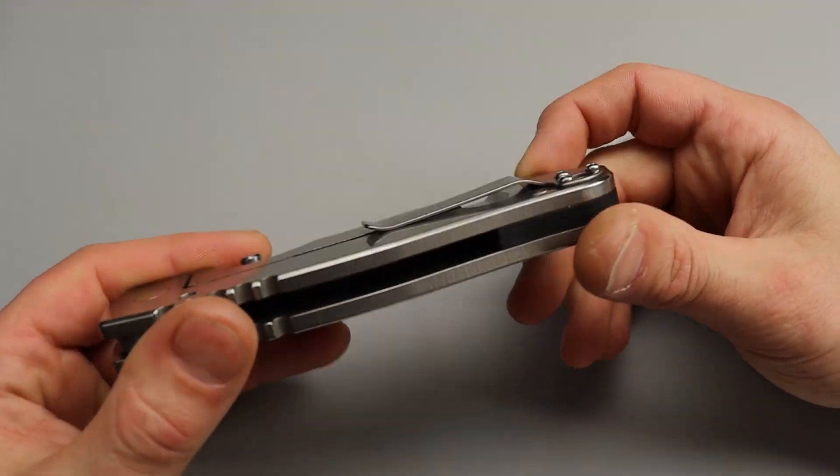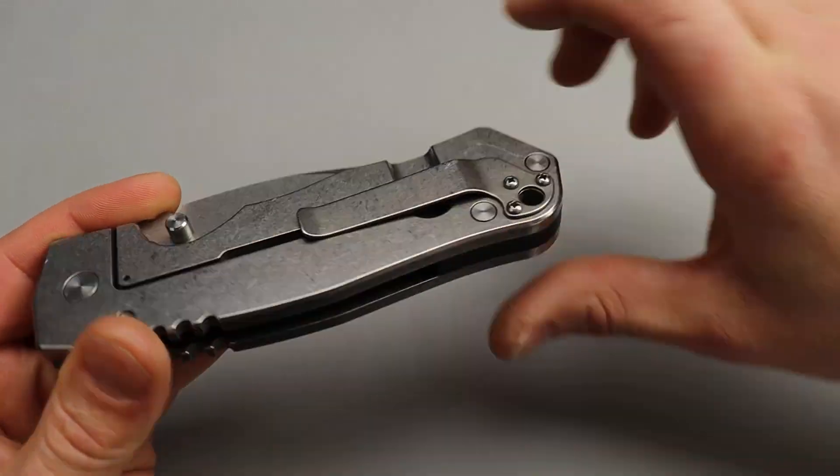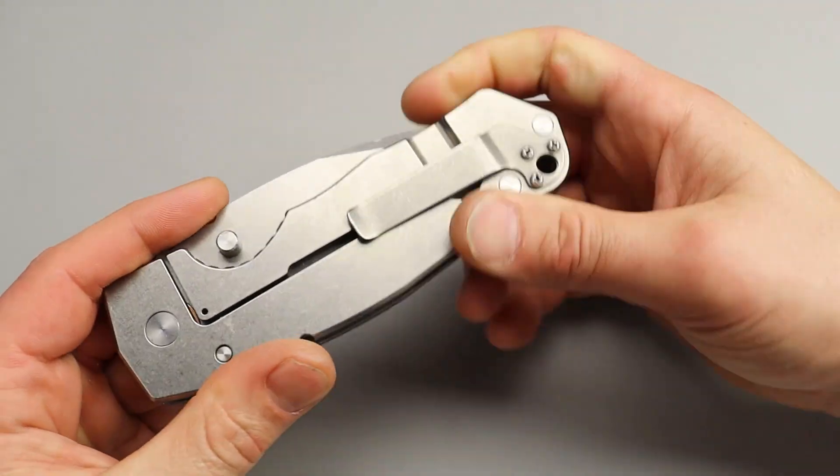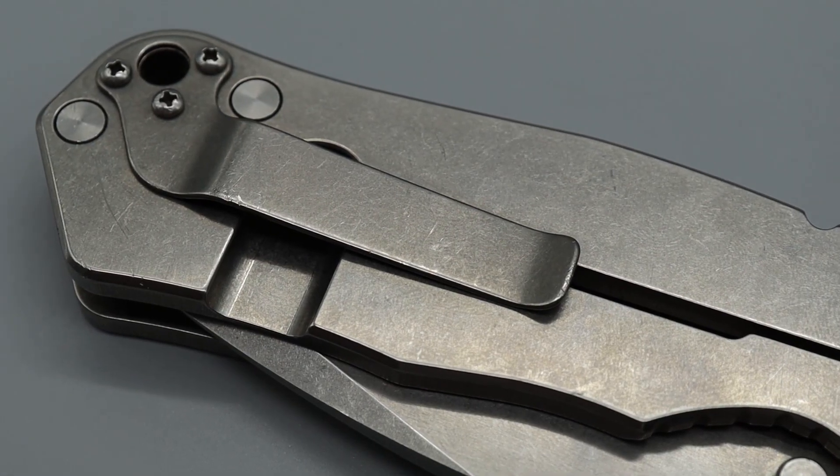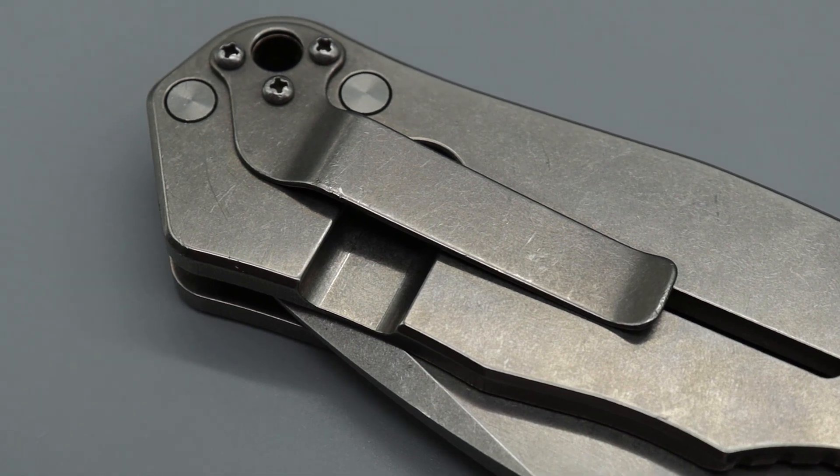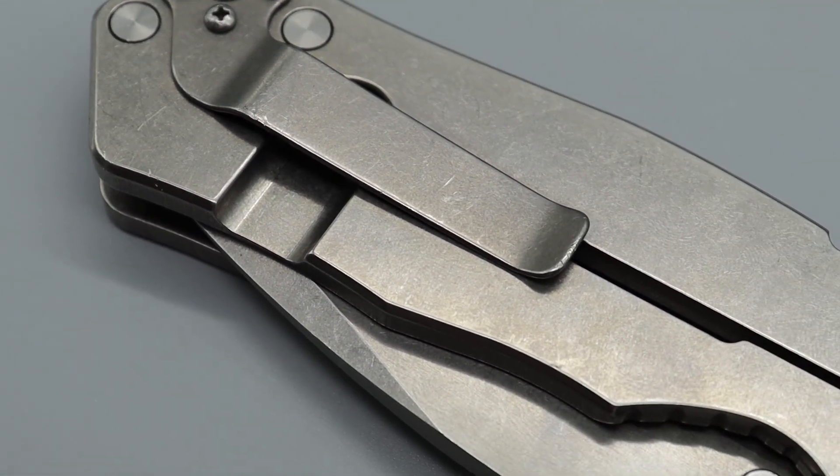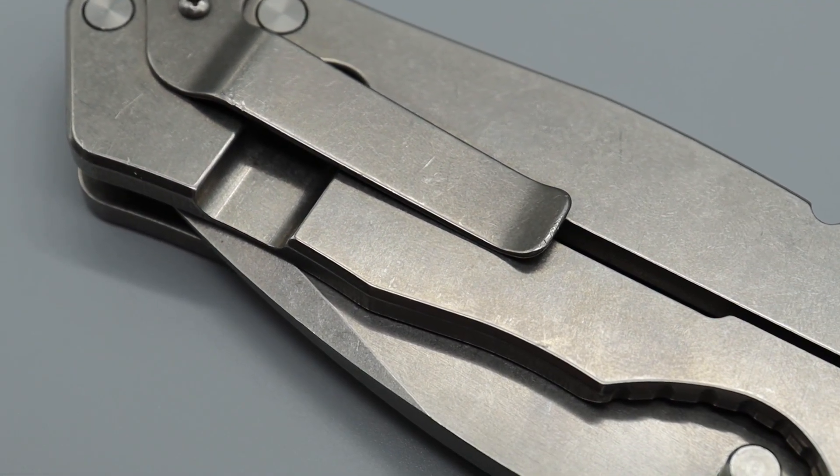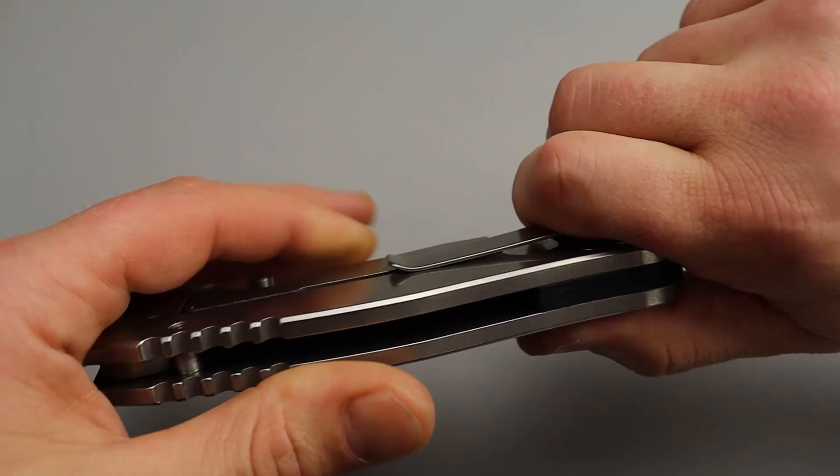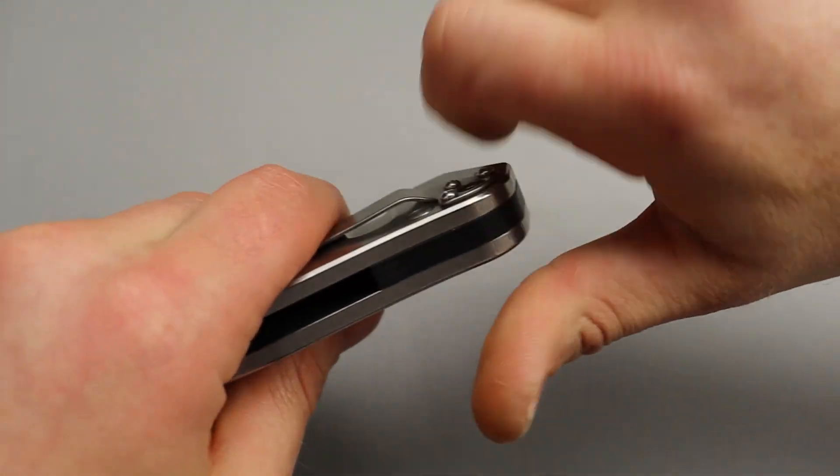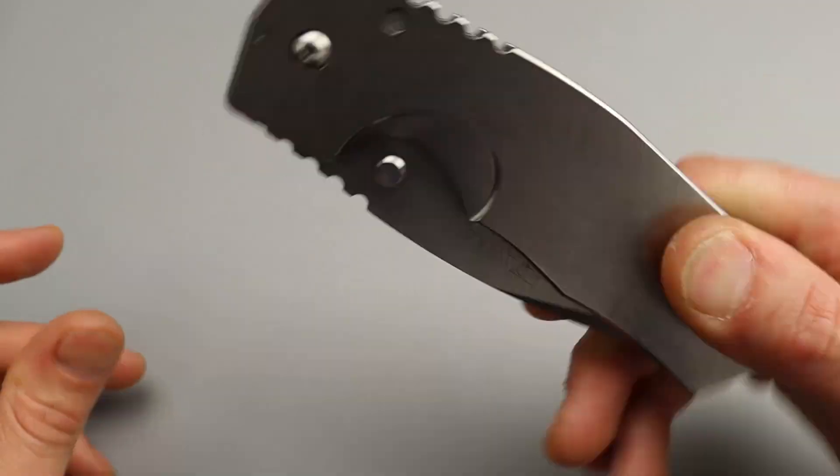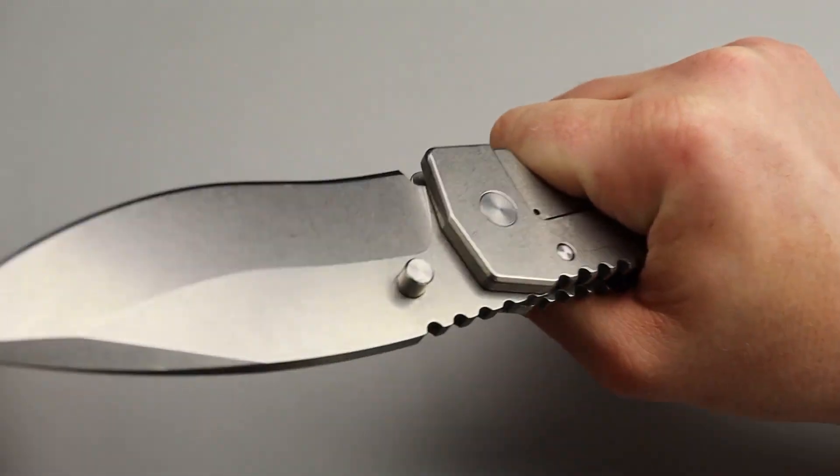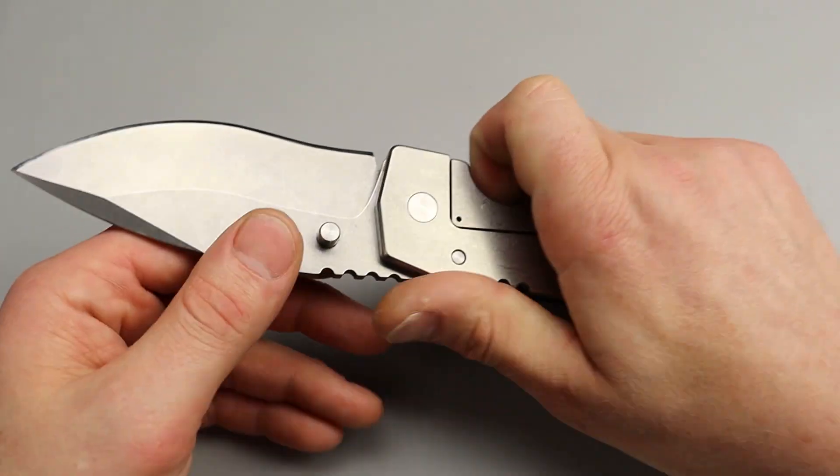Now the clip, spring clip, that left you plenty to grab onto and a clip like this is probably going to be best with a knife this size because you want it to be secured and you want to be able to securely get it out, get it in your hand, get it deployed and into action.